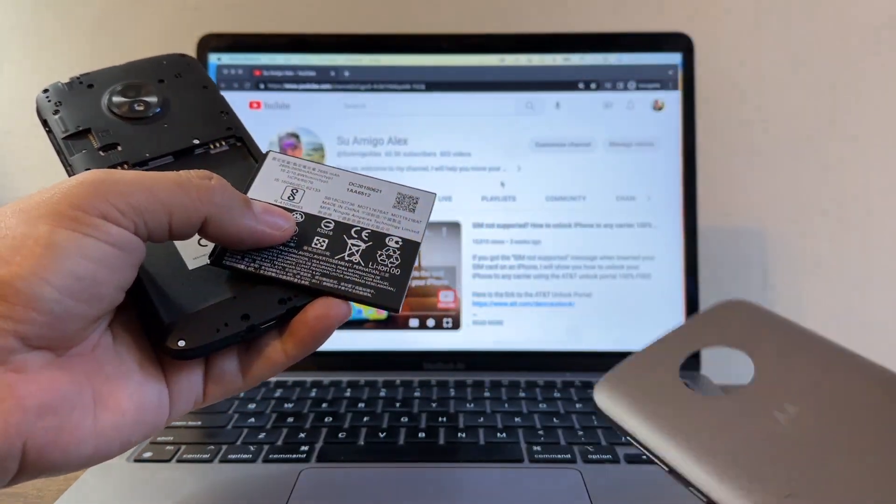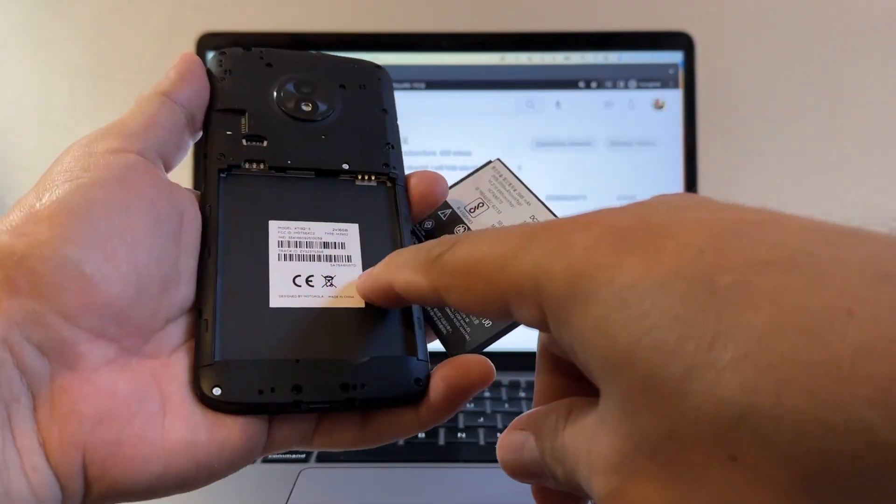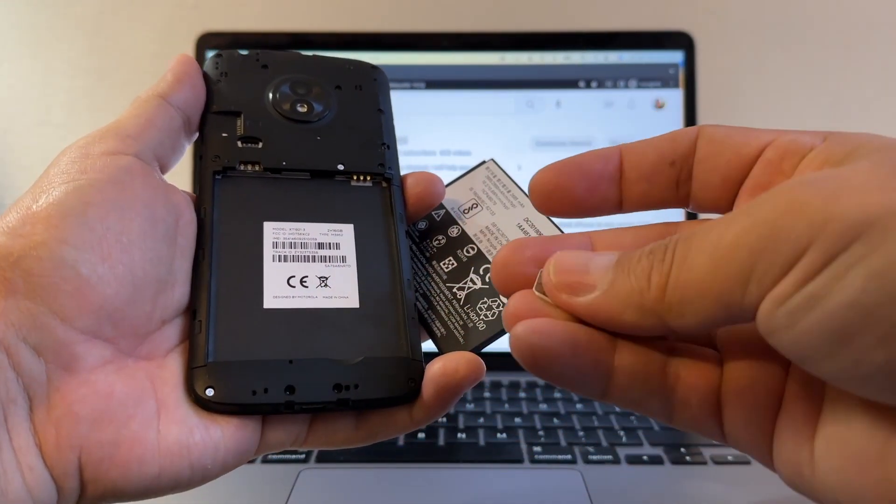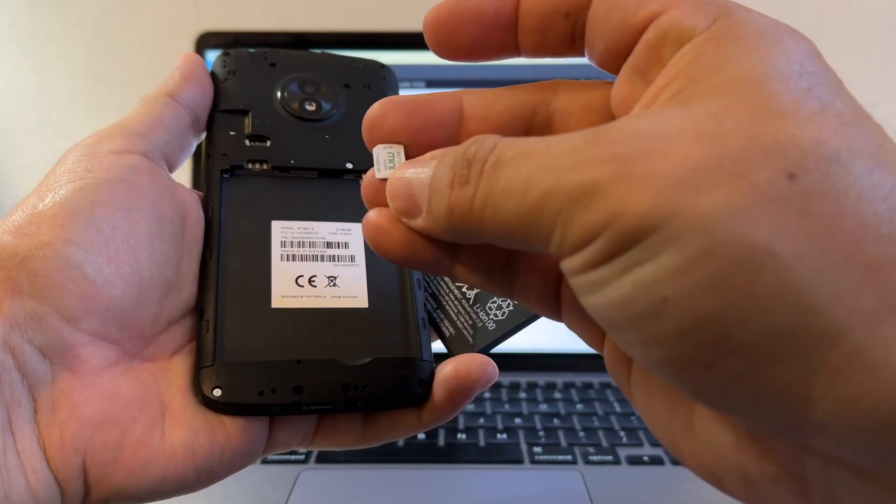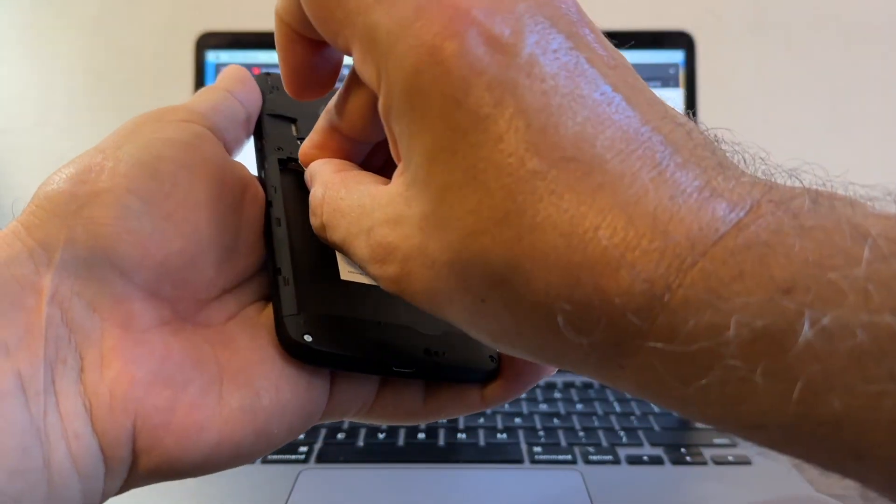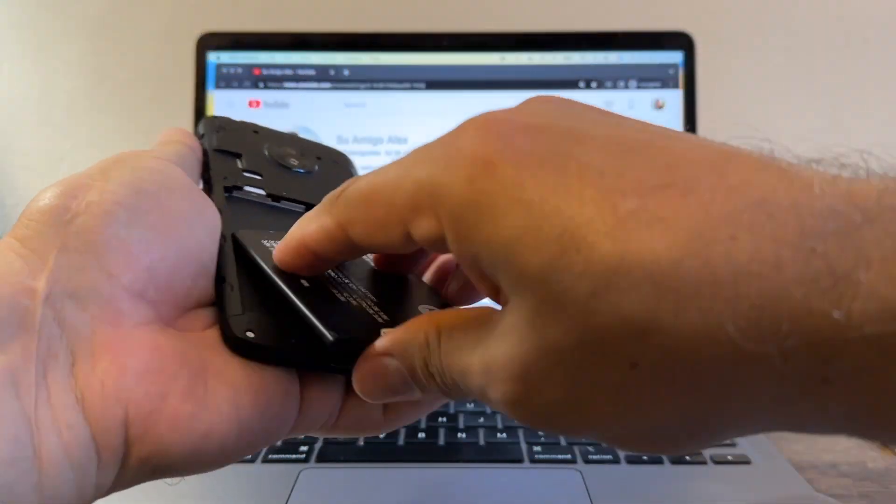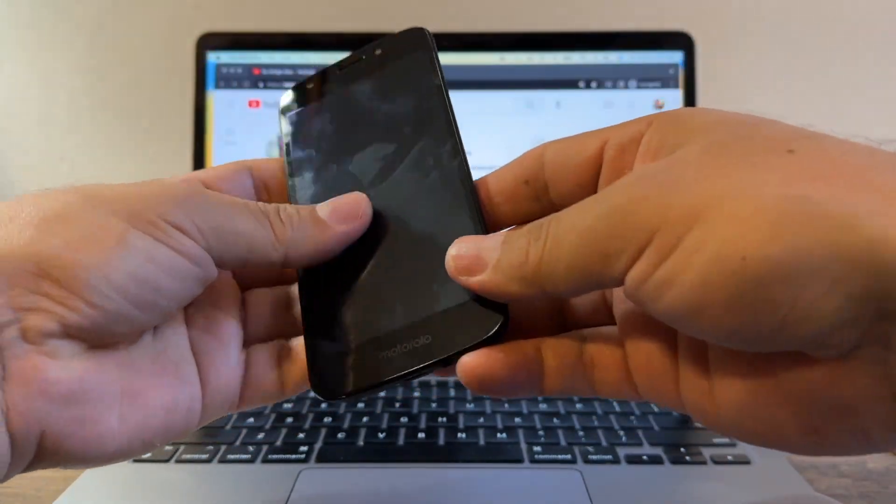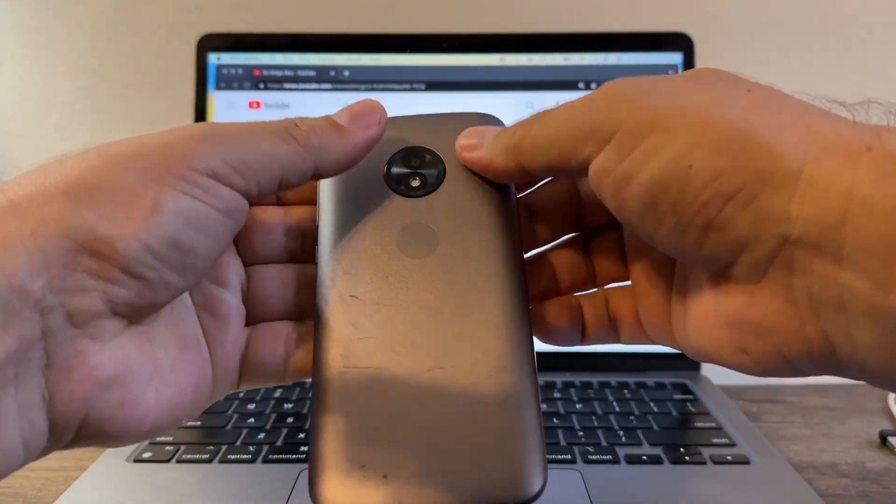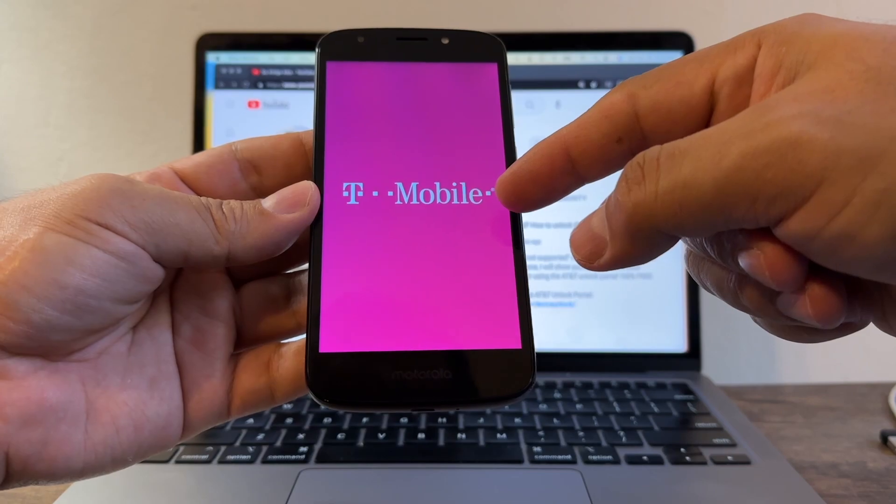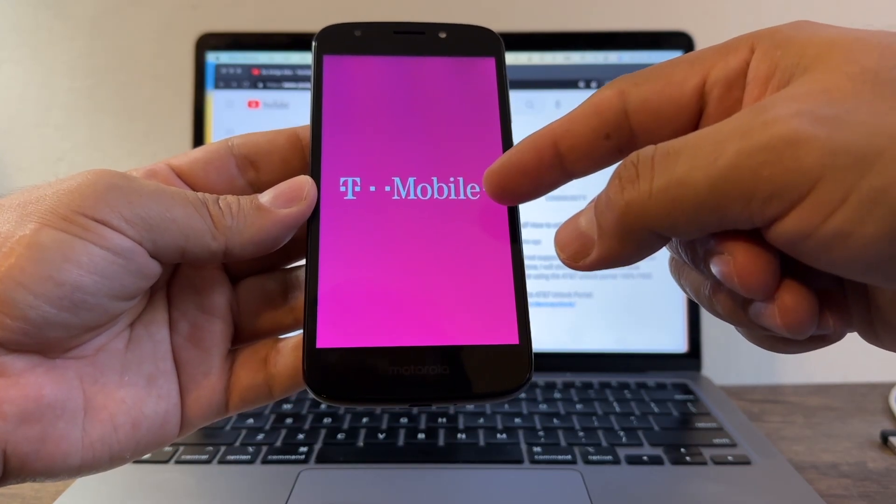I'm going to try to unlock this Motorola phone. This is one of the old ones, the one that you can have the battery removed. This Motorola is locked to T-Mobile and I have a Mint Mobile SIM card, so I'm going to put it here and then I'm going to put the battery, then I'm going to turn it on.